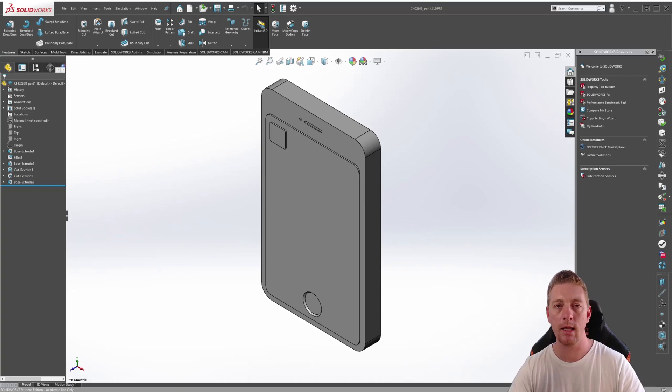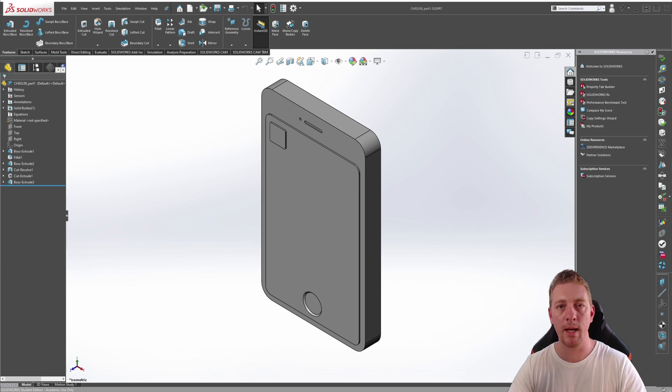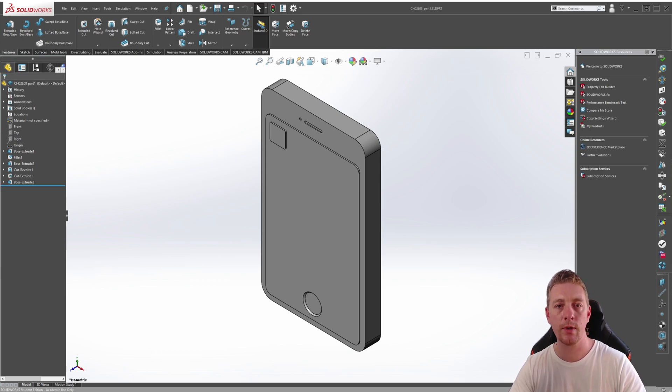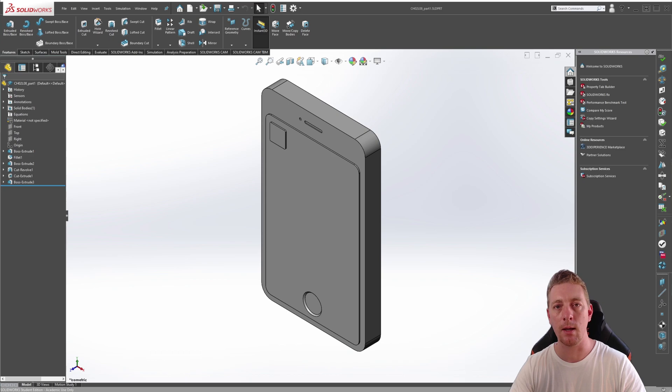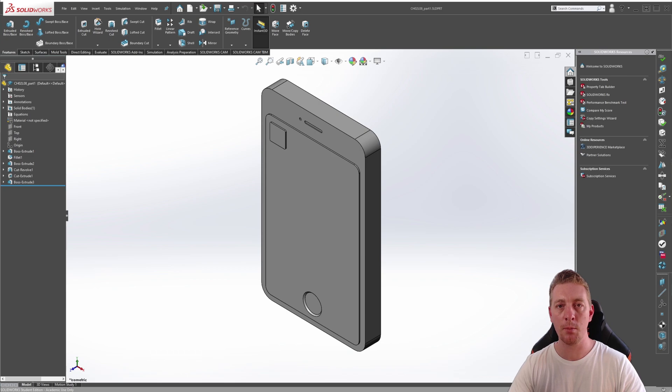The Linear Pattern tool allows you to replicate geometry in a linear fashion. It allows you to pattern geometry in a single direction or two separate directions in a single step. The copies are referred to as instances and are based on the original geometry, which is referred to as the seed.